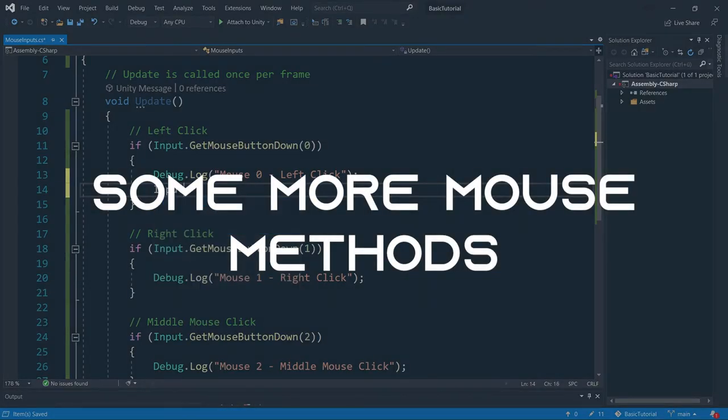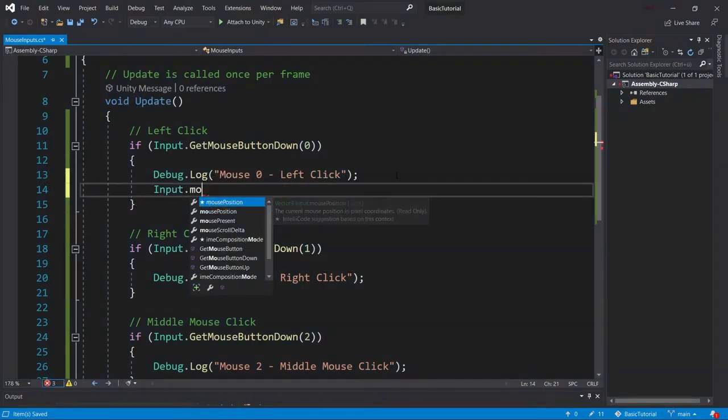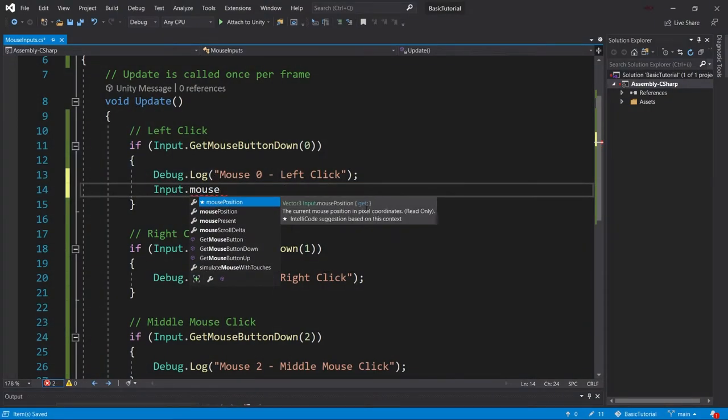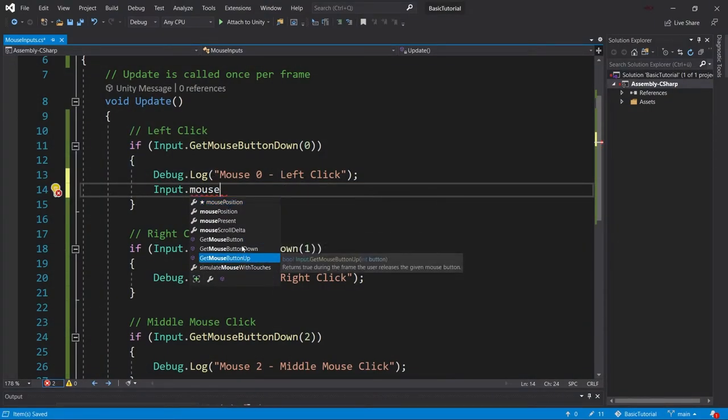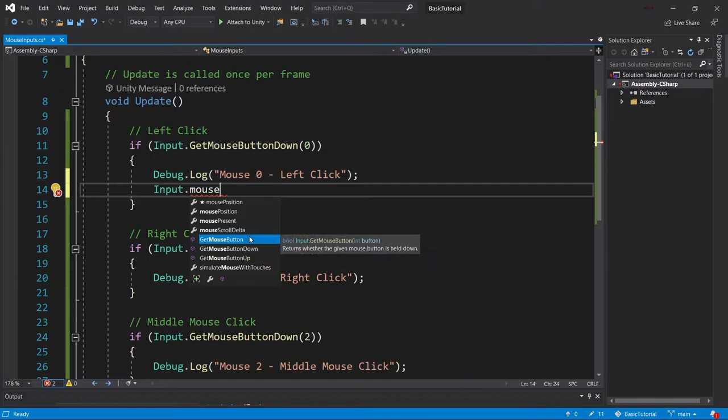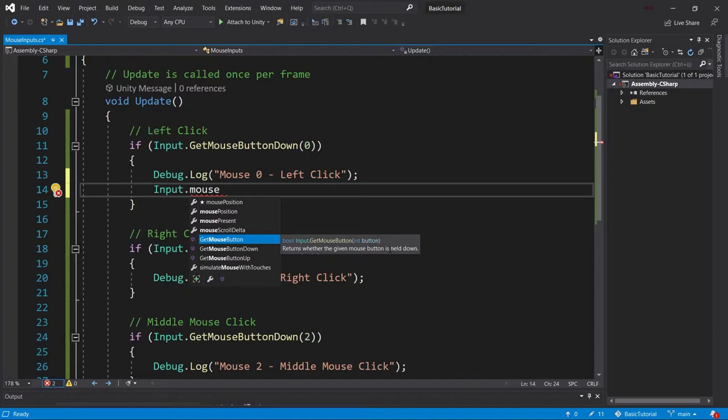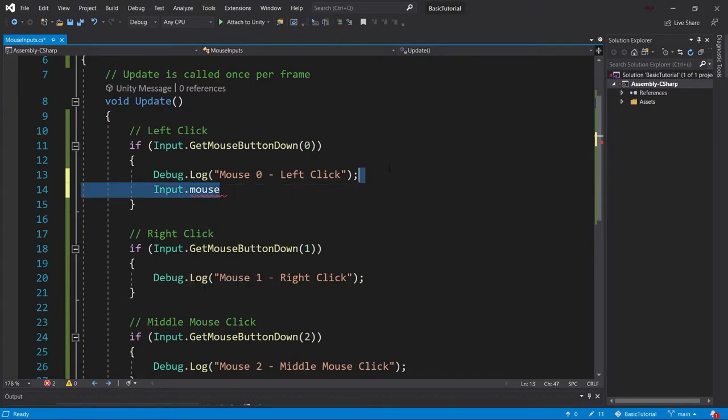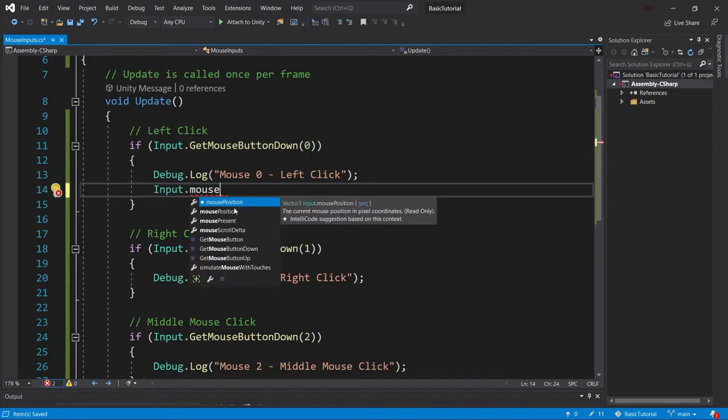As an alternative, there are, of course, also the mouse button normal and mouse button up. So those are similar to the normal inputs. We had get key down. There's also get key up and get key. The down only returns once, and the normal button, as you can see, it actually says this returns whether the given mouse button is held down. So this is one way we could, for example, also do that. And then in the input, as you can see, if we type in mouse, there's a few other things.